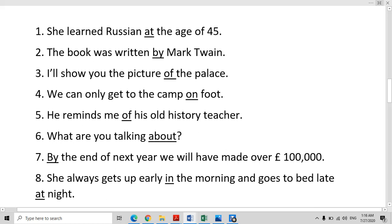The book was written by Mark Twain. If something is made by somebody, if something is written by somebody, we use the preposition 'by'.